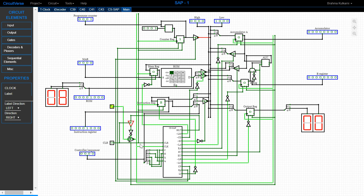The controller sequencer generates various signals based on the operation being performed. 0000 is associated with the load operation, 0001 with add, 0010 with subtract, 1110 with out, and 1111 with halt. Since we are in T3 for the first instruction, the signals are generated based on 0000, which is the load operation.